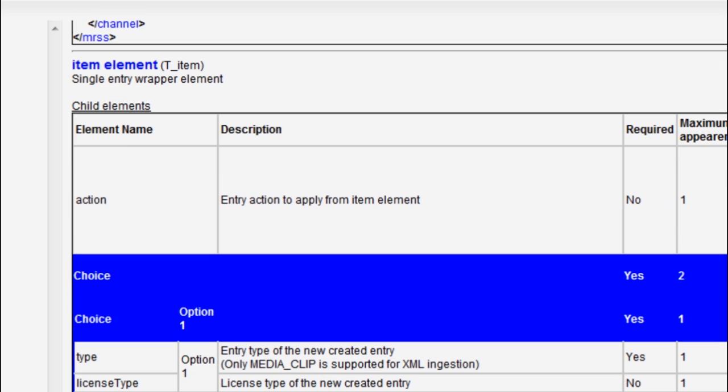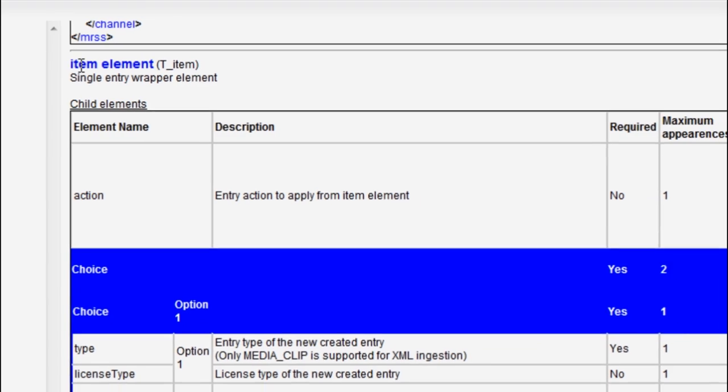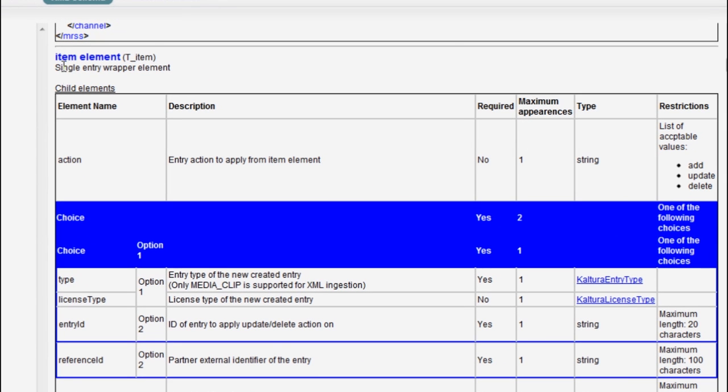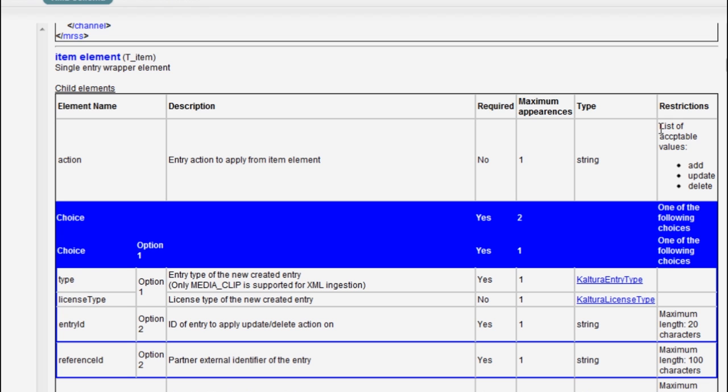For example, the item element I showed you within the sample. Every sub-element is listed with a short description, indication on whether this sub-element is required or not and what are the maximum appearances for this specific sub-element and whether any restrictions apply to it.